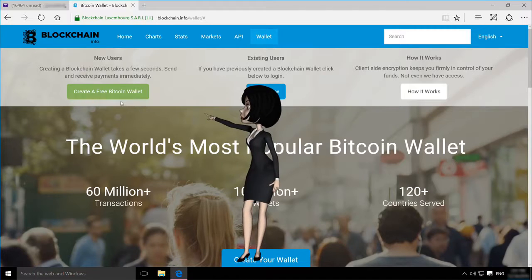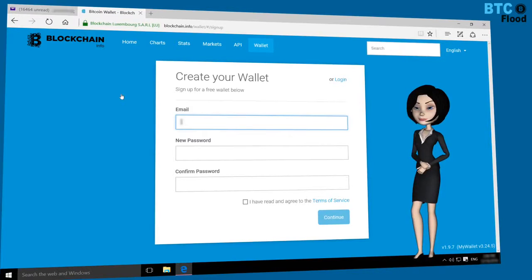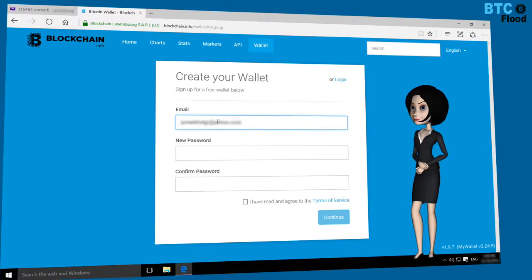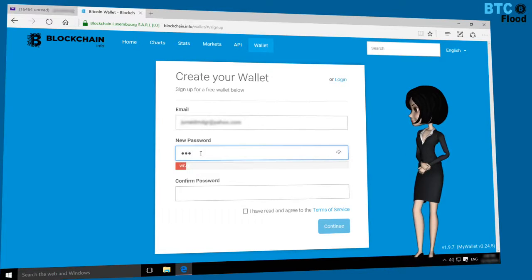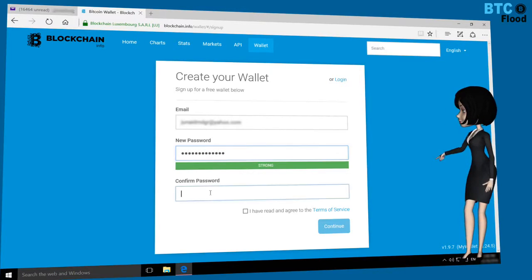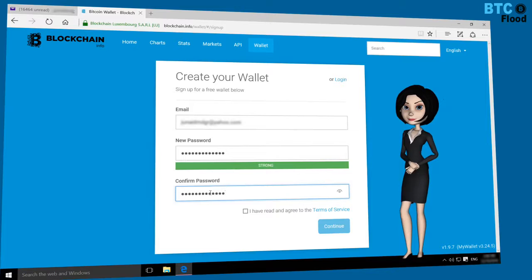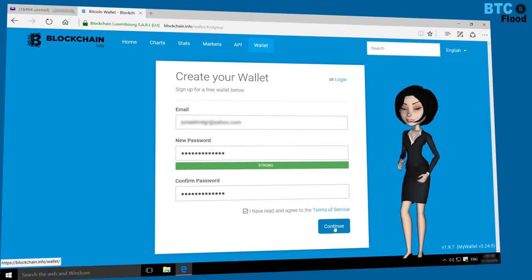After that, click on that option. Type your best email address here, then your password. Now confirm your password. Check the box and click on continue.